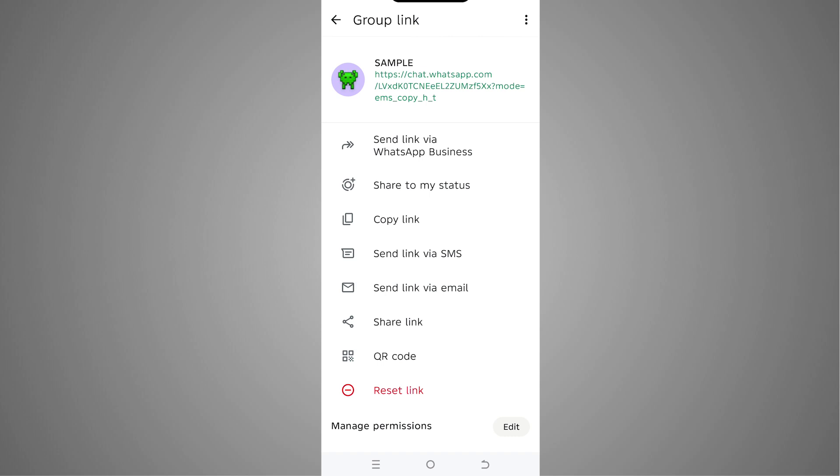I'm going to tap on copy link. That's how we get our WhatsApp invite link. Now I'm going to go into the browser.